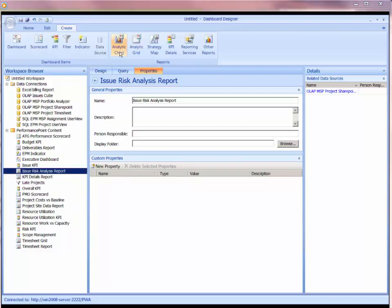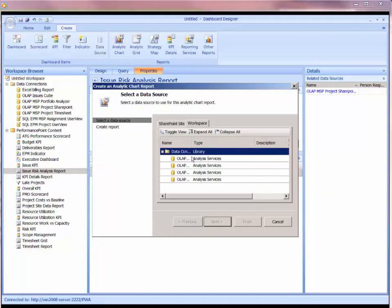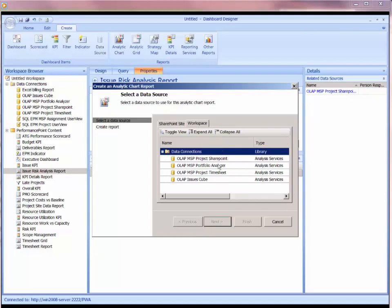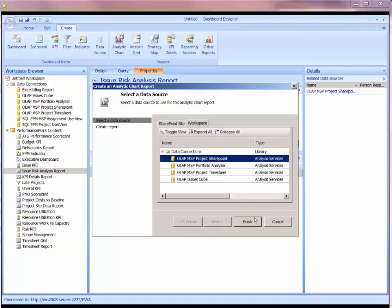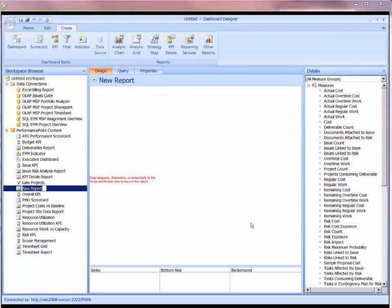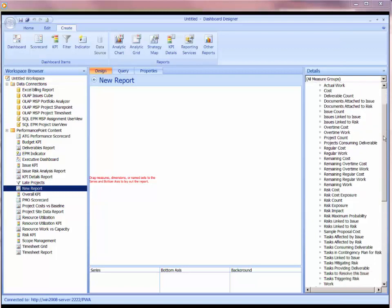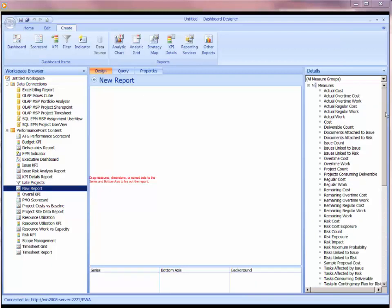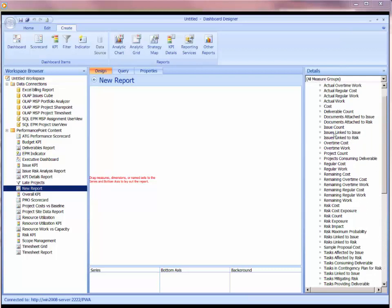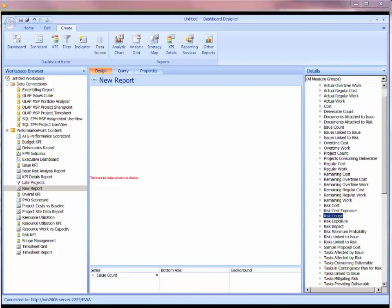So let's do something that's a little more graphical. Let's take that same data and build a graph with this. I'm going to build another report, which is going to be an analytical chart this time. It's going to be using the same data connection, which is the SharePoint, MSP Project SharePoint. If I've built a graph, then I'm going to identify what it is that I'm plotting. If we use the same fields that we were using before in our measures, we've got our issue count. And we've got our risk count.